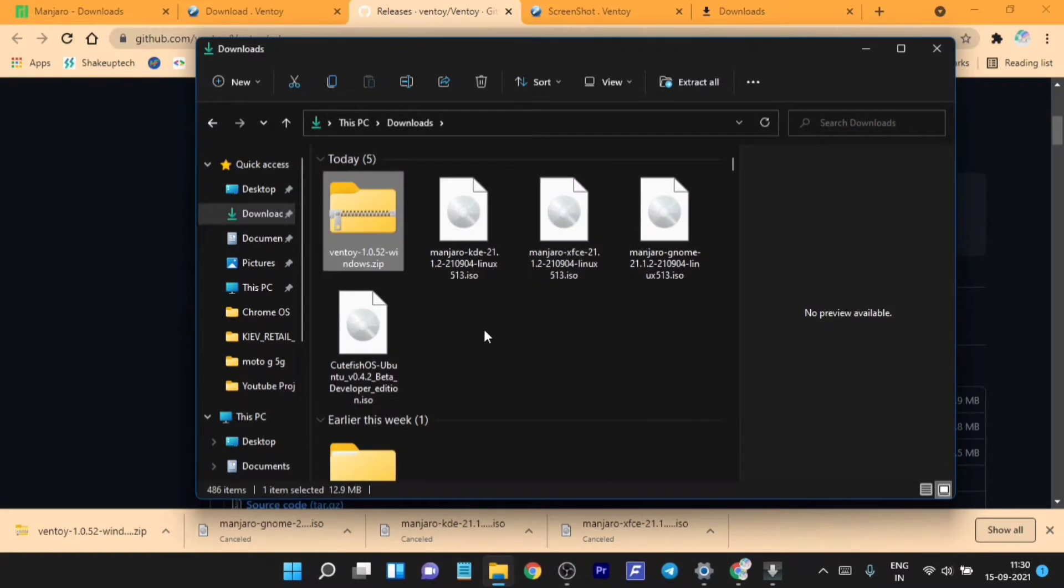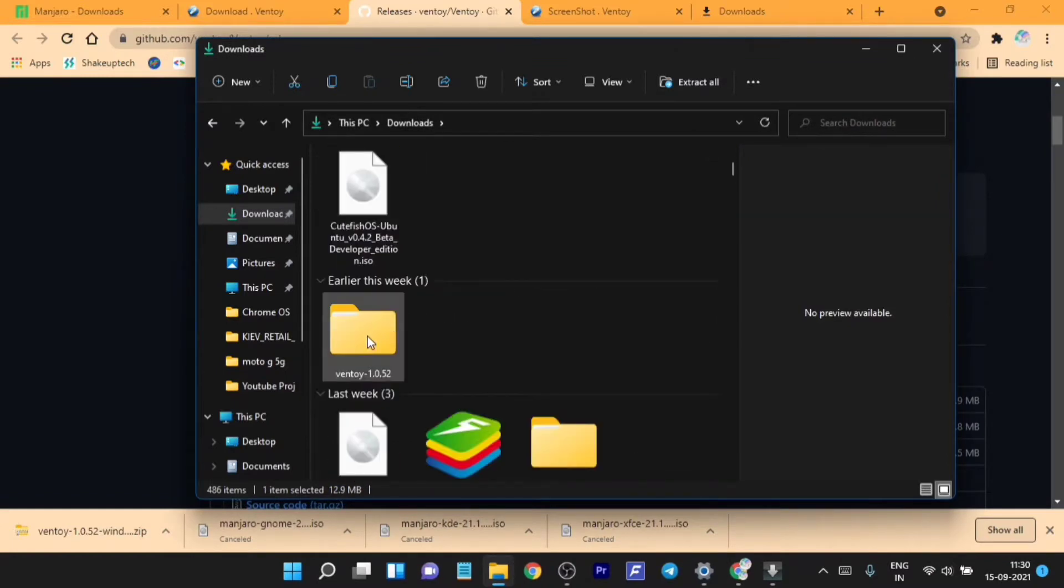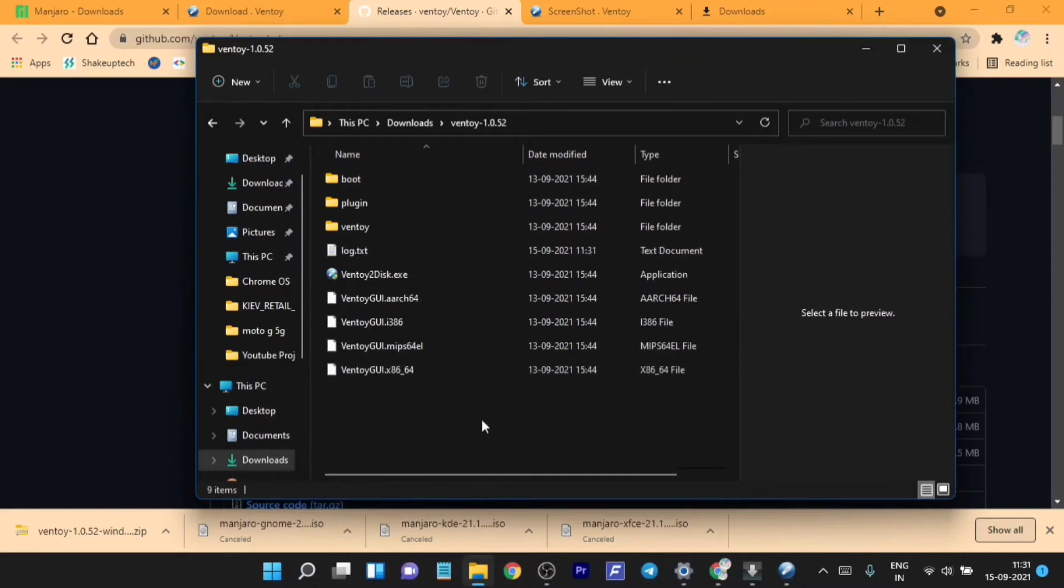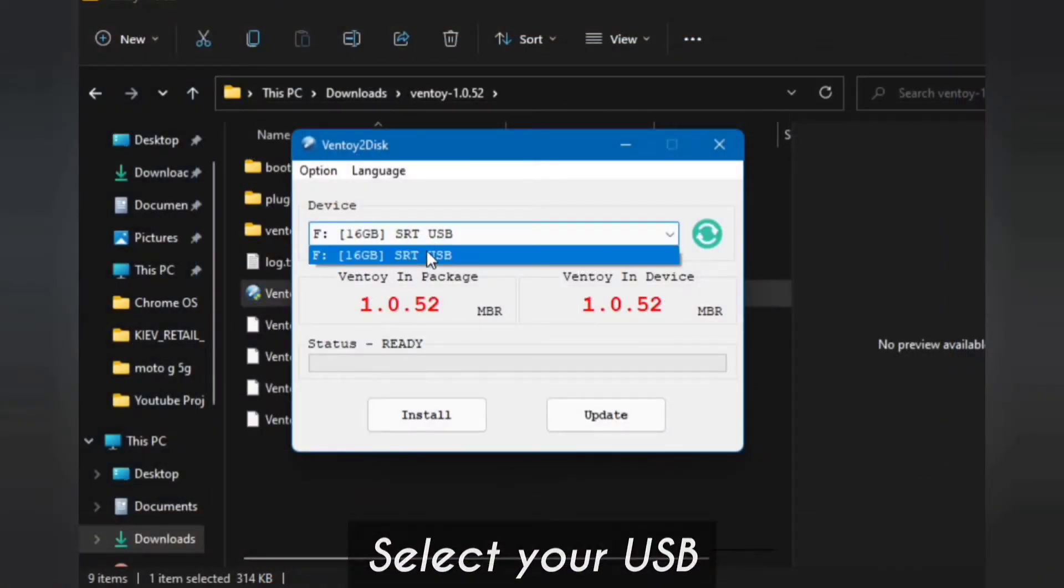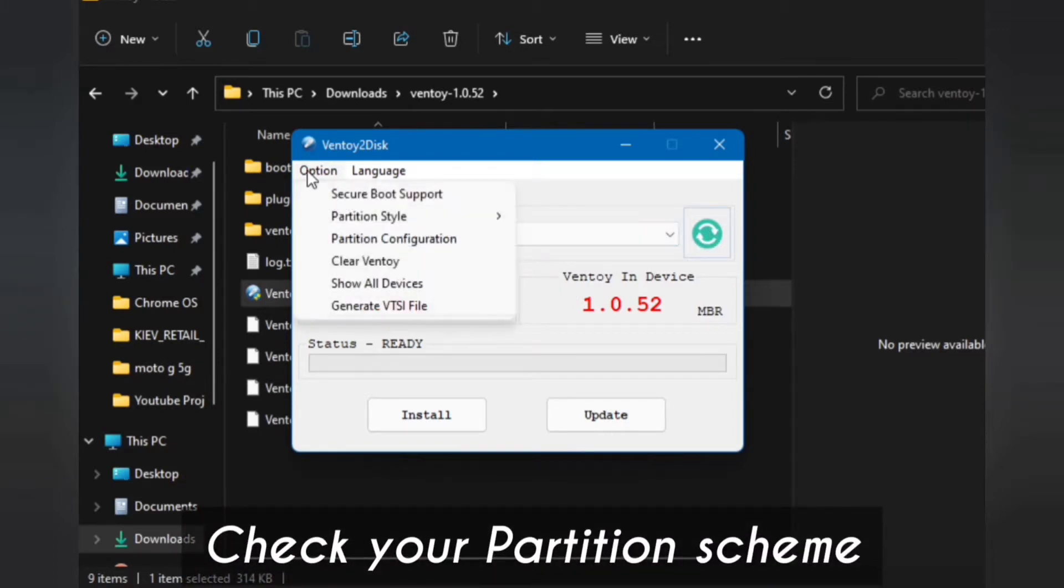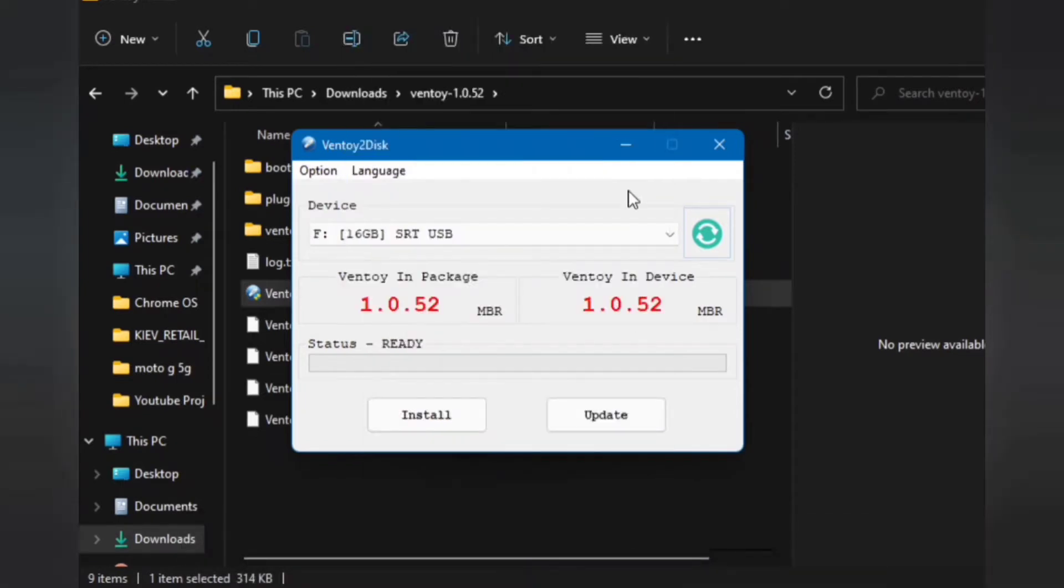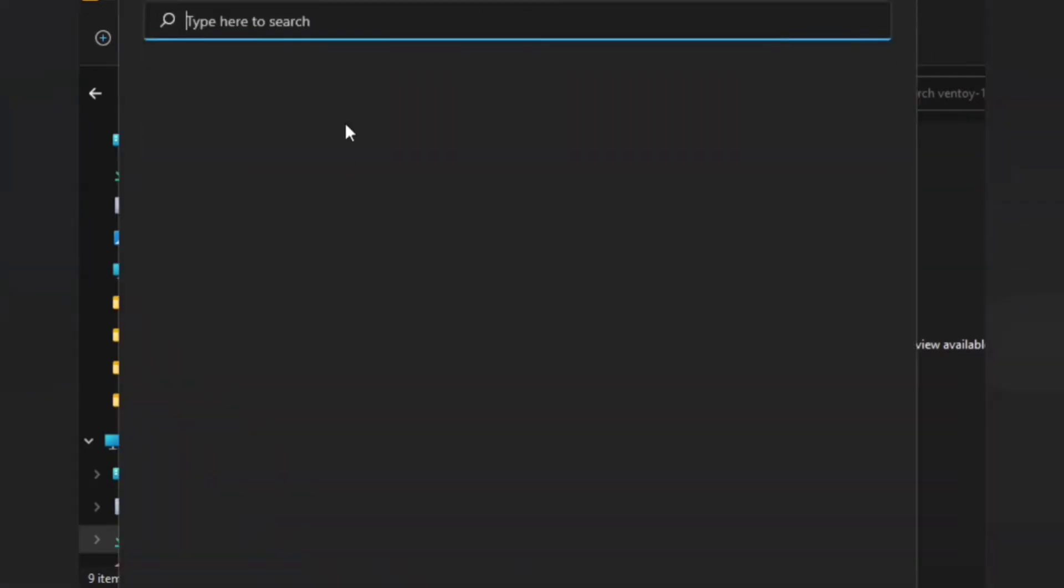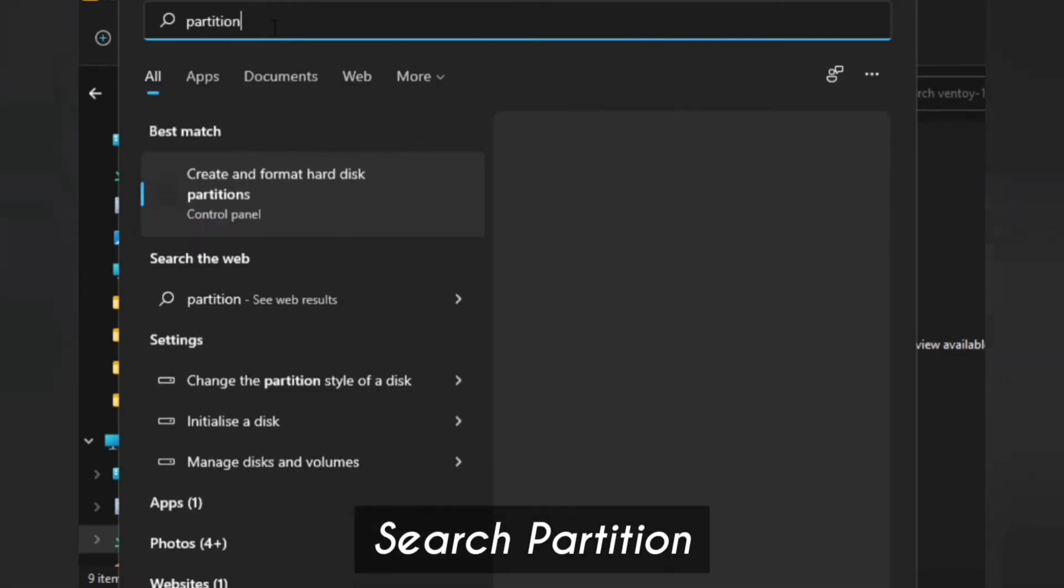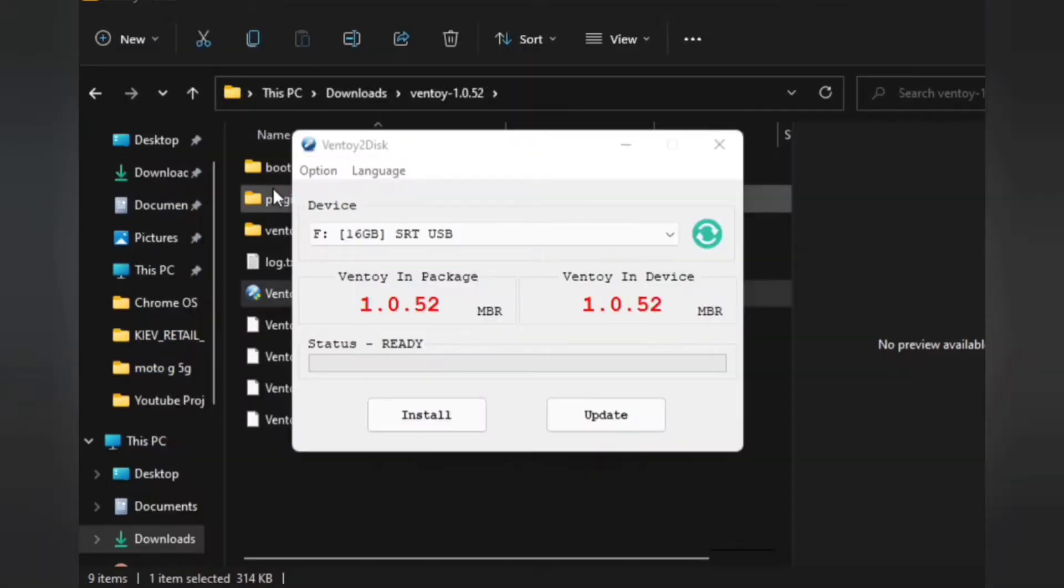The folder will show up, so just open it and run this exe program that's inside it. It will show your USB, make sure you use 8GB or above. Now you need to check the storage partition scheme. For that we need to go to the search option of our Windows and search for partition. Open this program called Create and Format Hard Disk Partition.